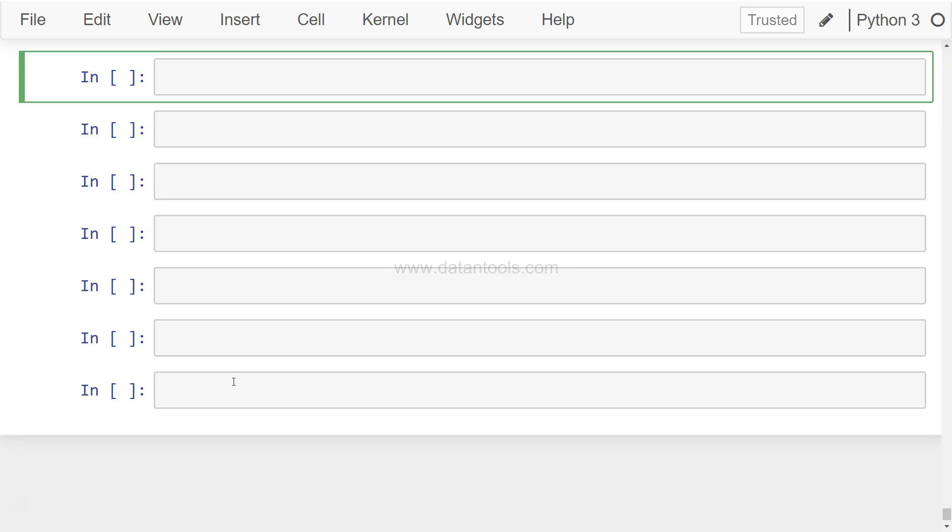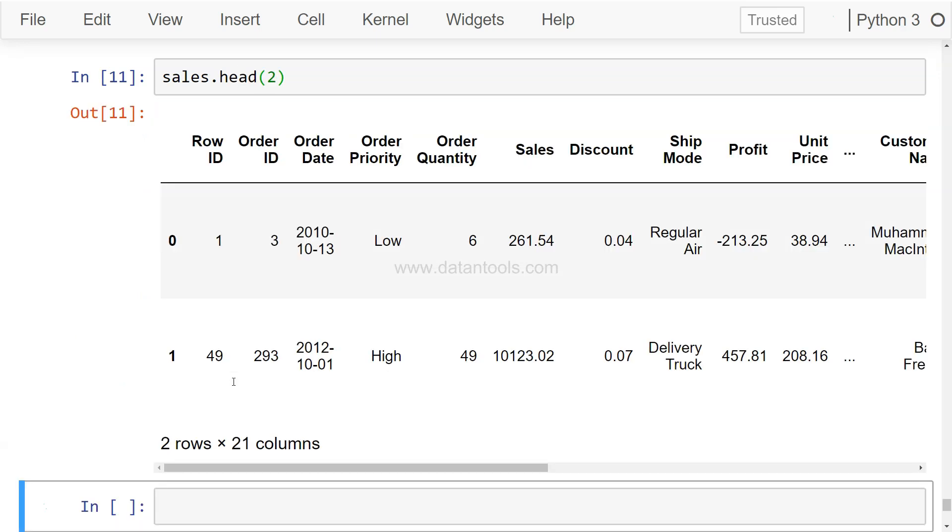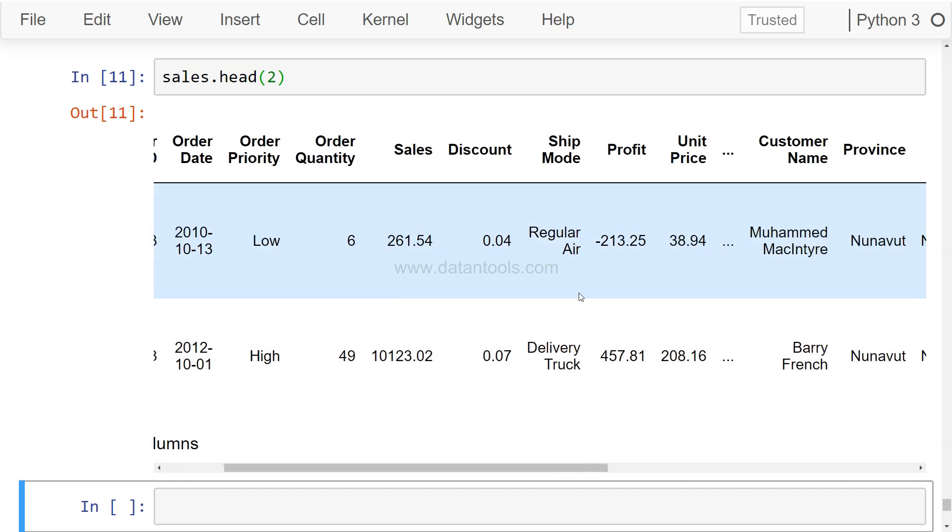The data that I am using, if you are watching my previous videos or following the videos that I've already posted, is about the sales dataset. So just to show you, sales.head, and this is the dataset that we have been using.